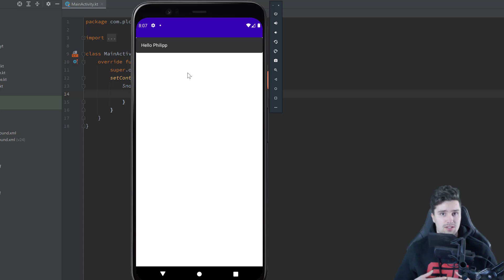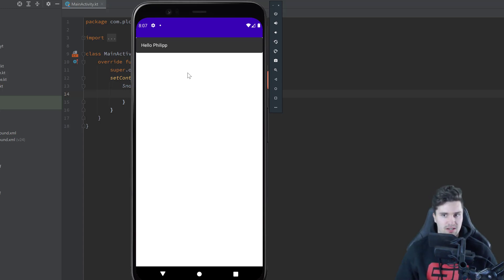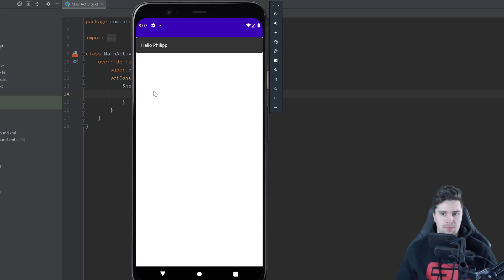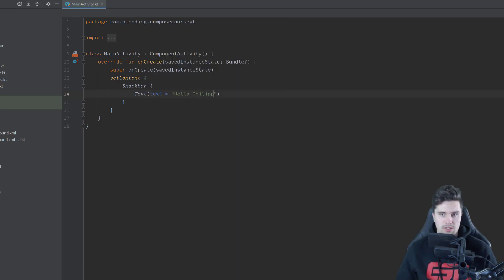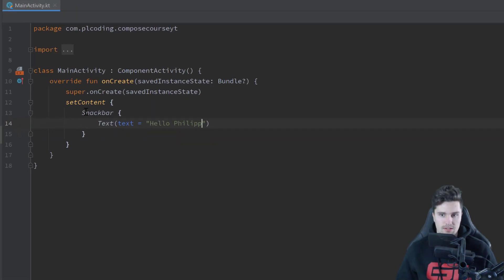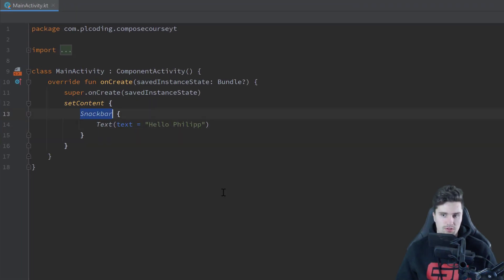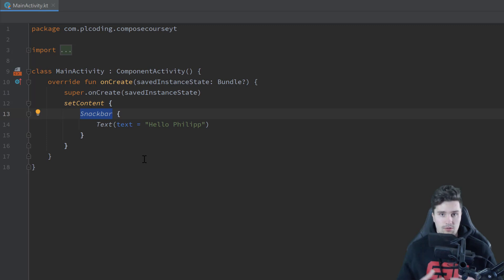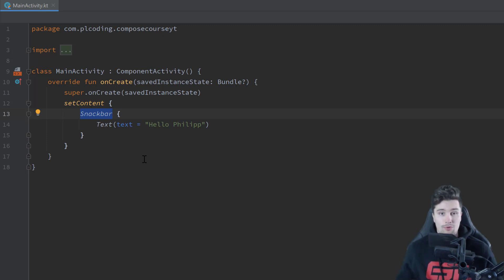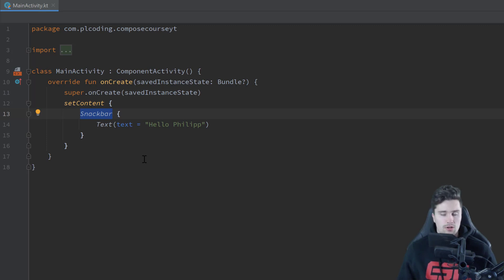This is not how snack bars used to work when we had XML layouts, because on the one hand they popped up at the bottom of our screen, and on the other hand they disappeared after some delay. So this way of using your snack bar with this snack bar composable, you can use that if you really want to have the full control about your snack bar, and you want to control for example how long it will stay, where it will stay on the screen.